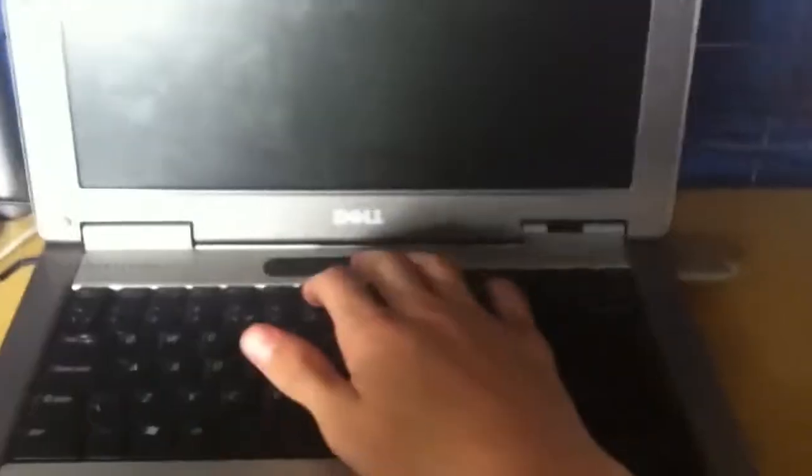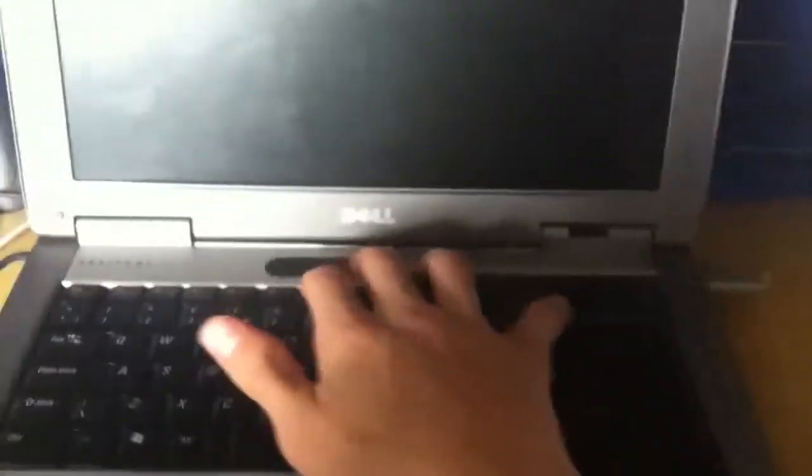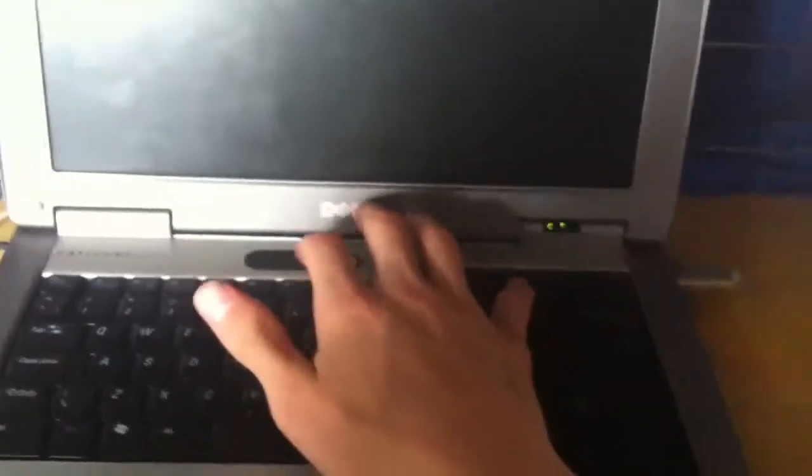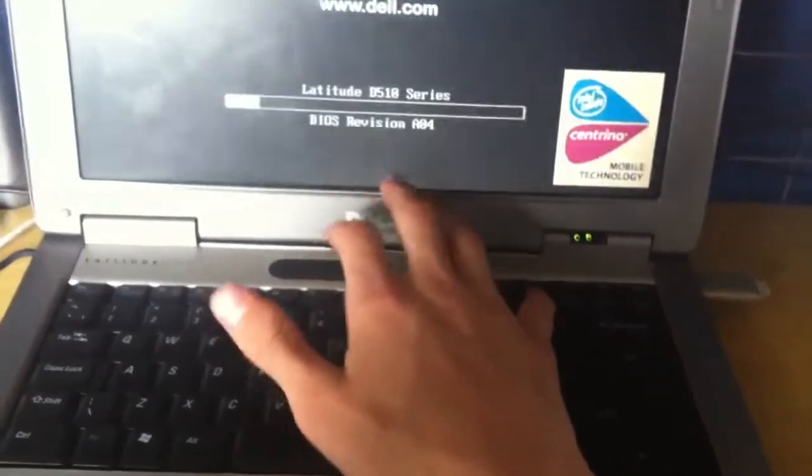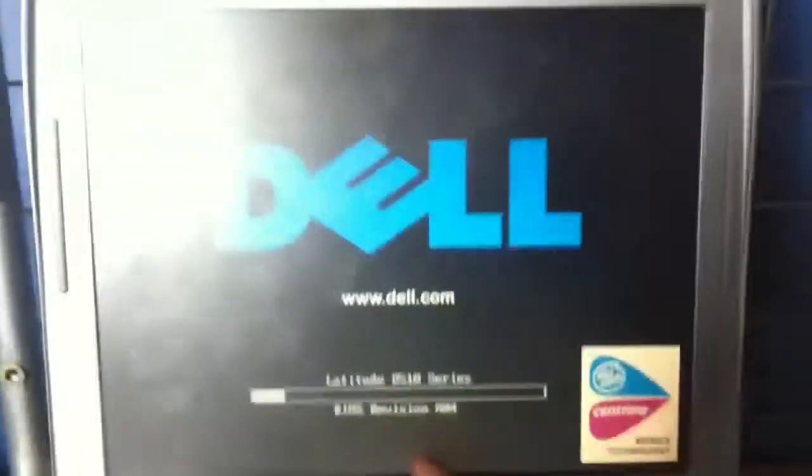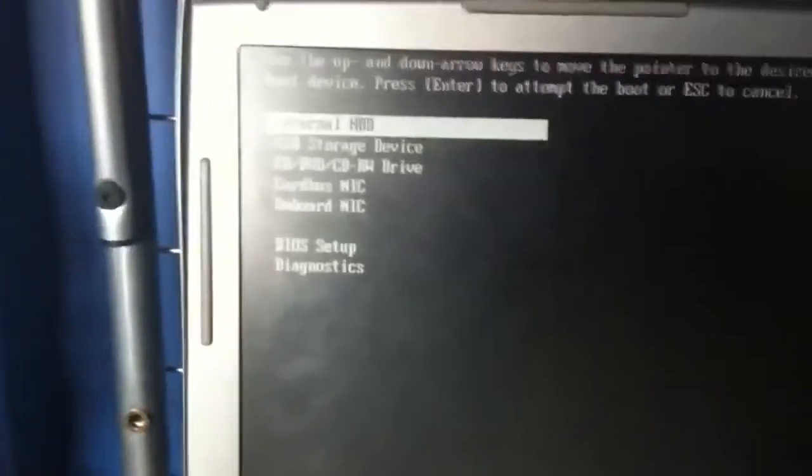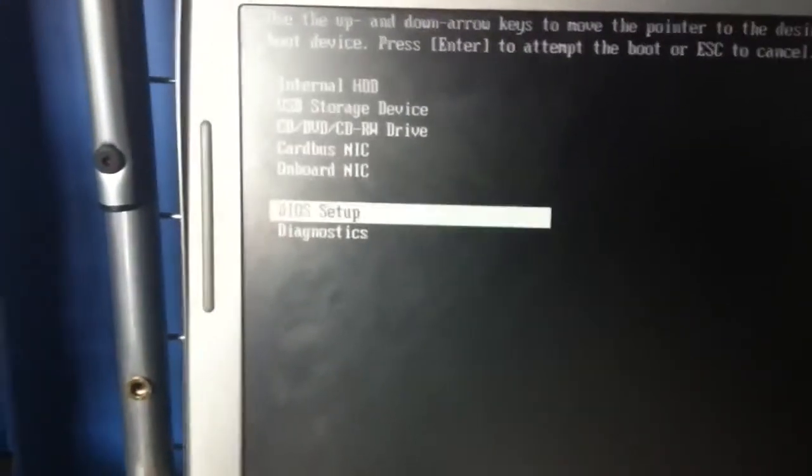So you want to start it up and then you want to press F12 while it's booting. You will probably want to go down to the BIOS setup.